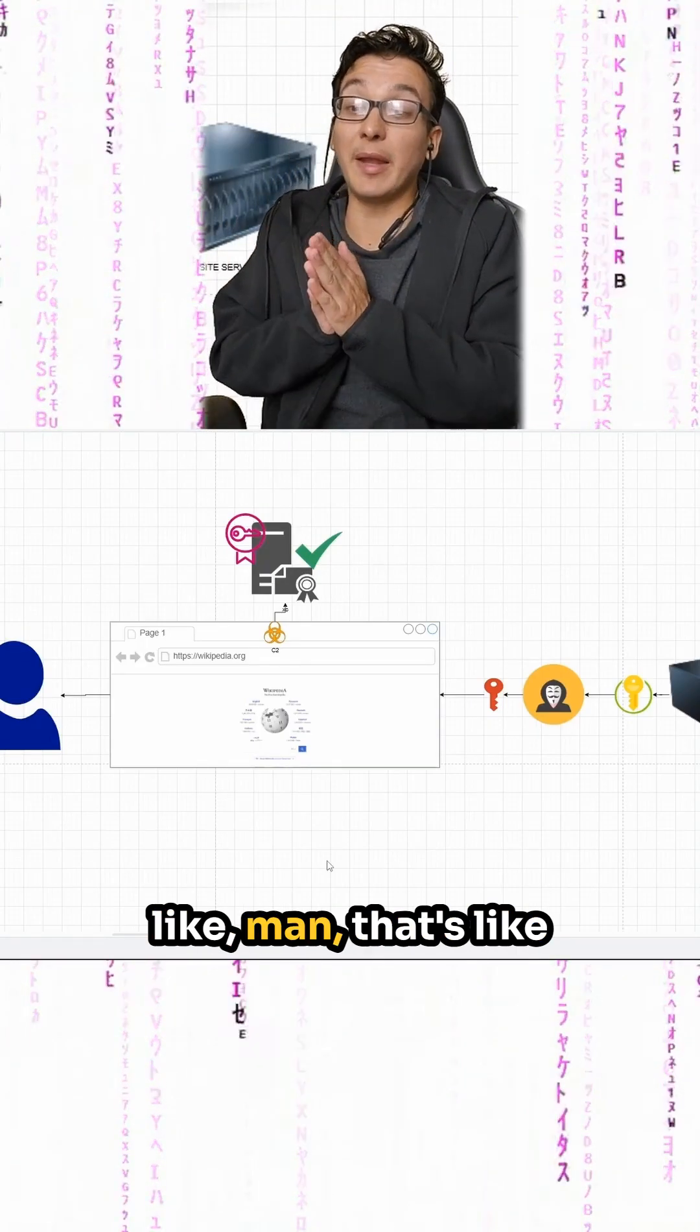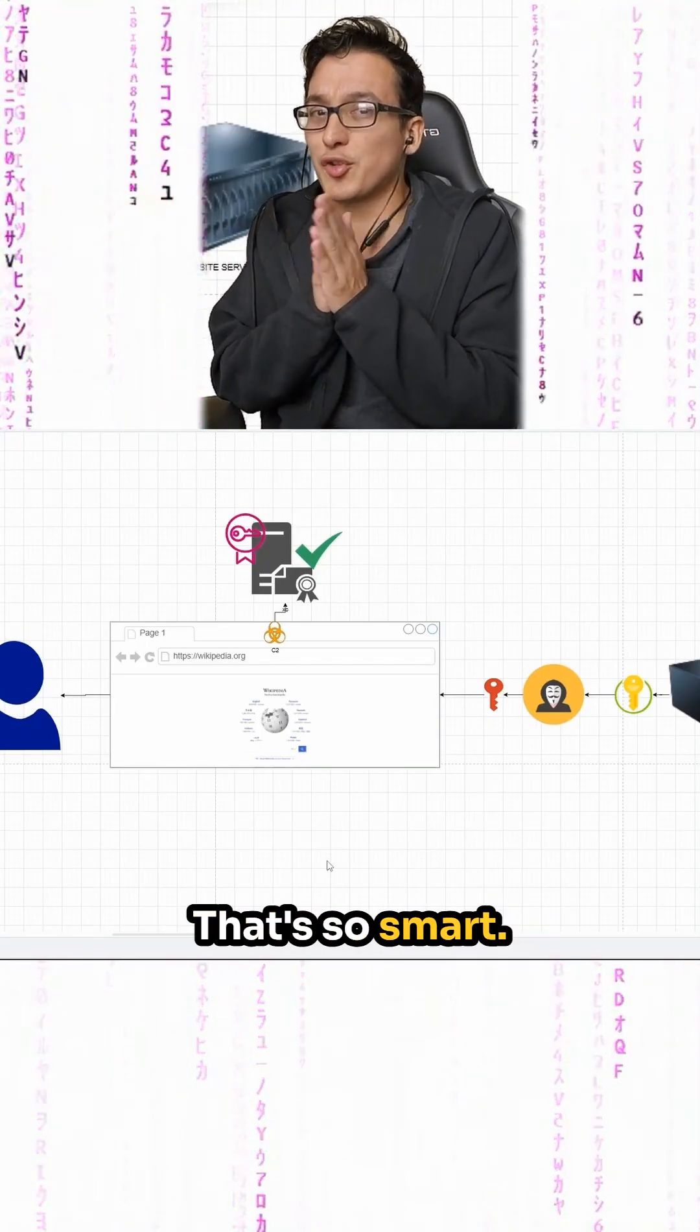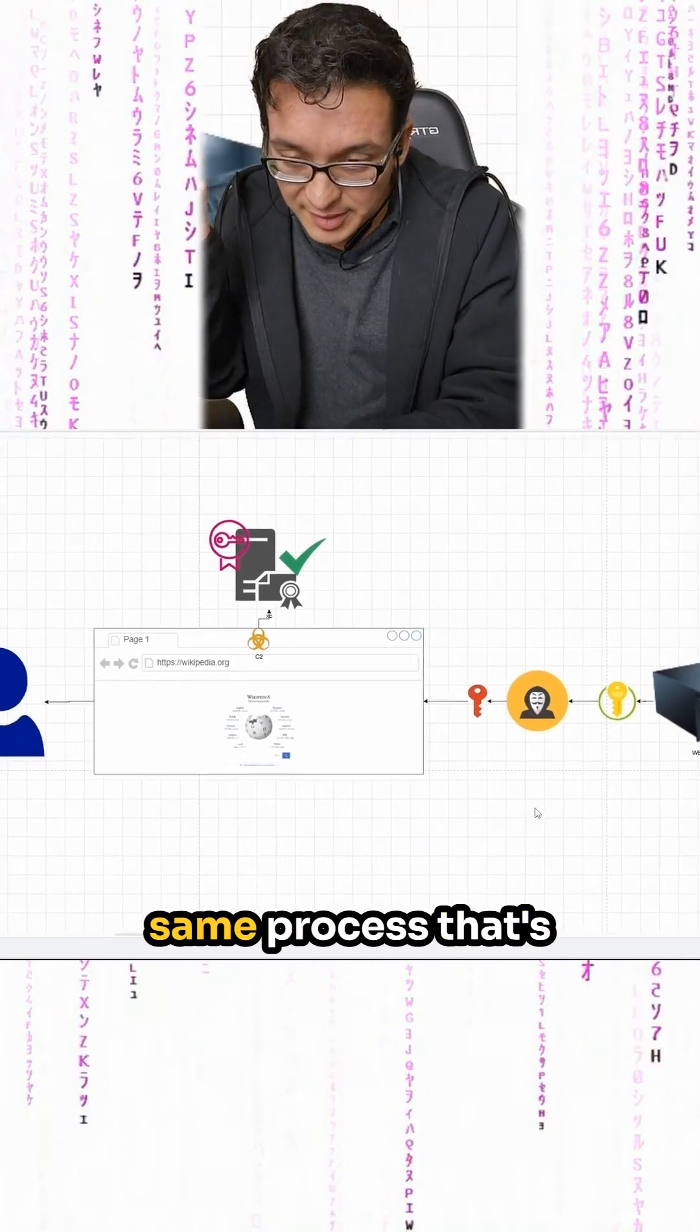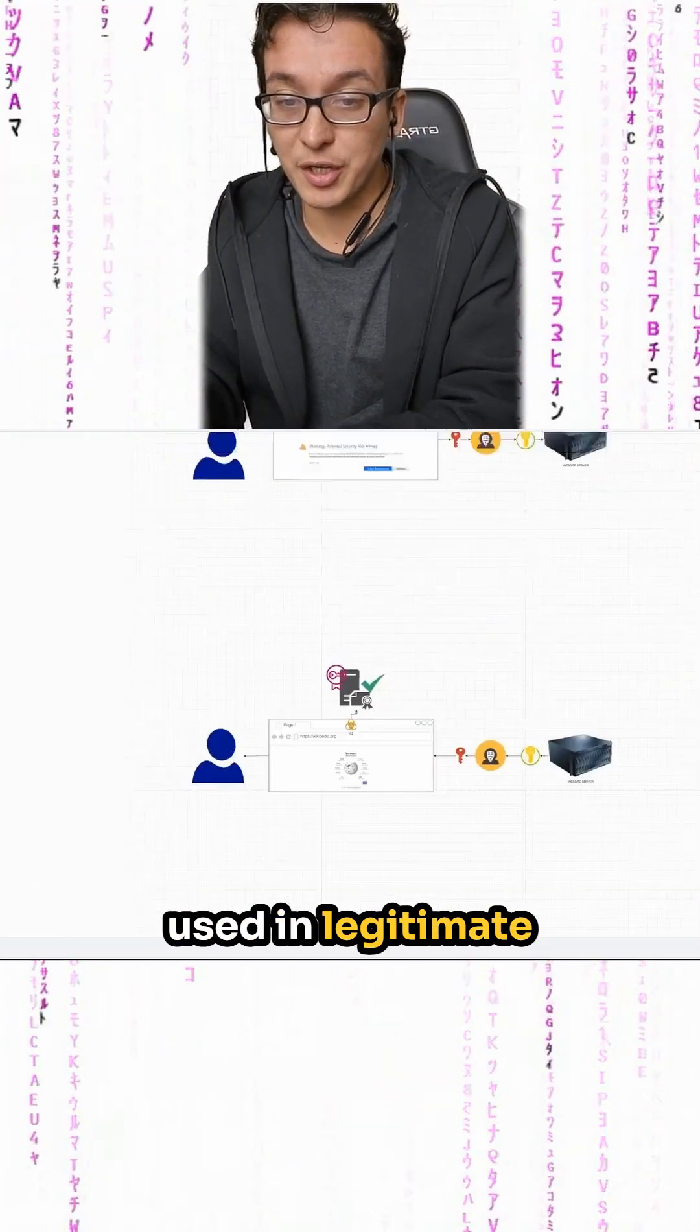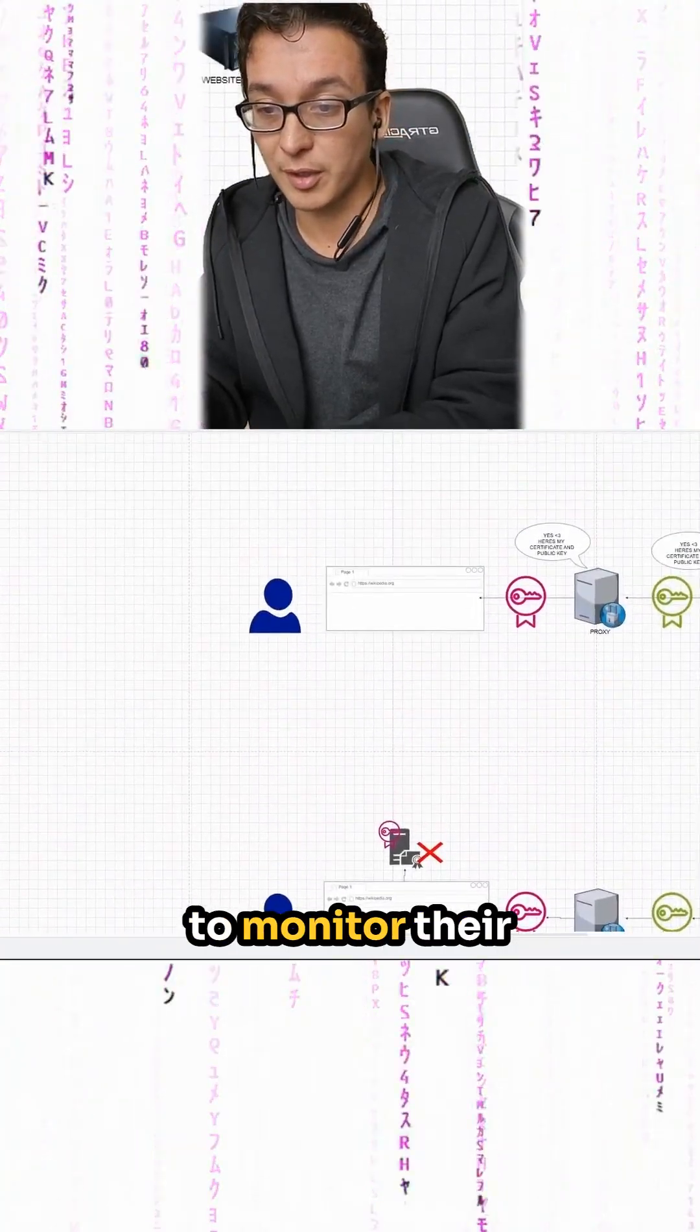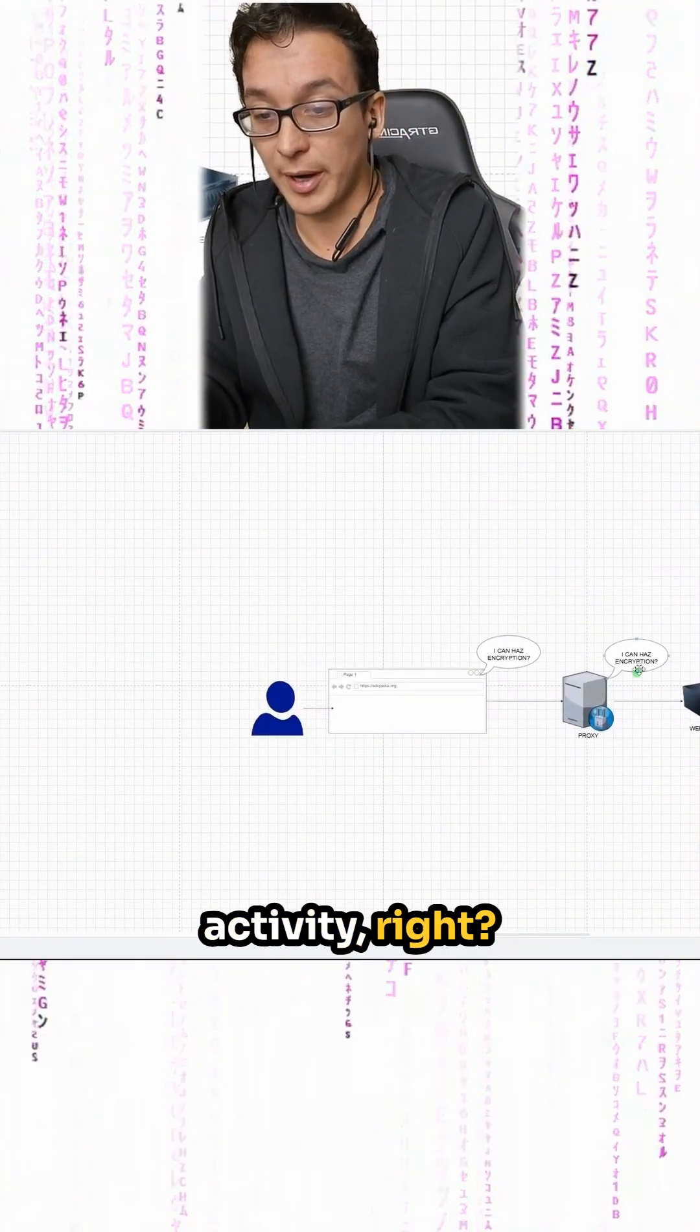If you're looking at this and you're like, man, that's so devious, right? That's so smart. Let me point out to you that this is the same process that's used in legitimate organizations when they're trying to monitor their employees' web activity.